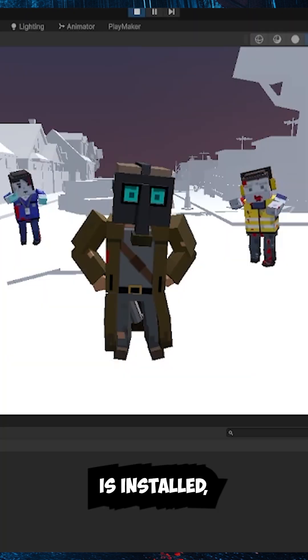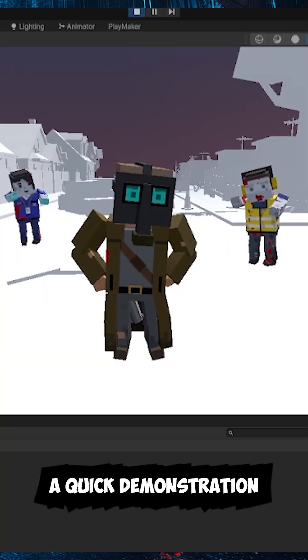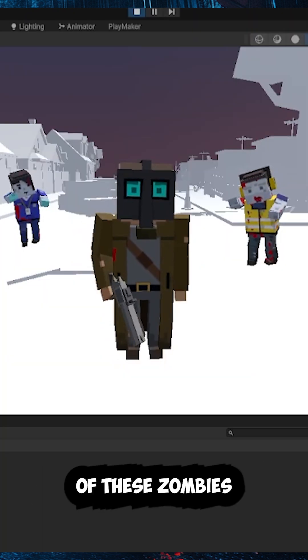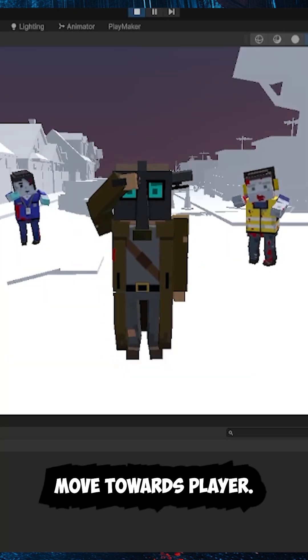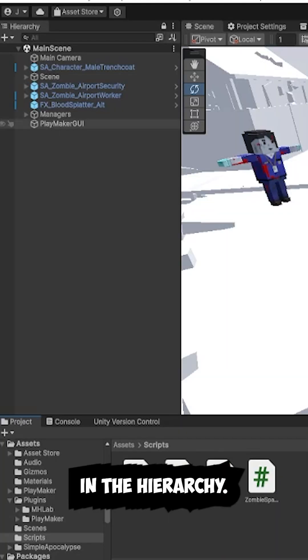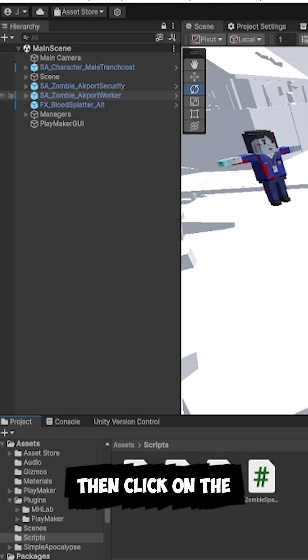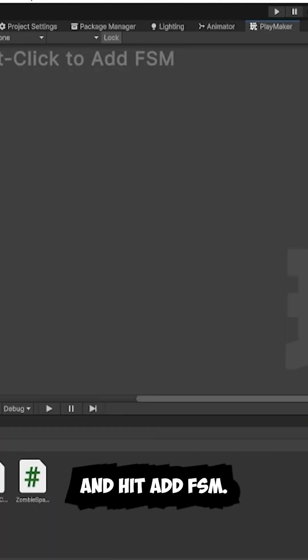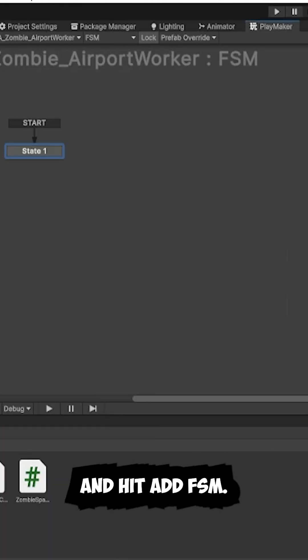Now that Playmaker is installed, I'll show you a quick demonstration by making one of these zombies move towards the player. First, select the zombie in the hierarchy, then click on the Playmaker tab, and hit Add FSM.